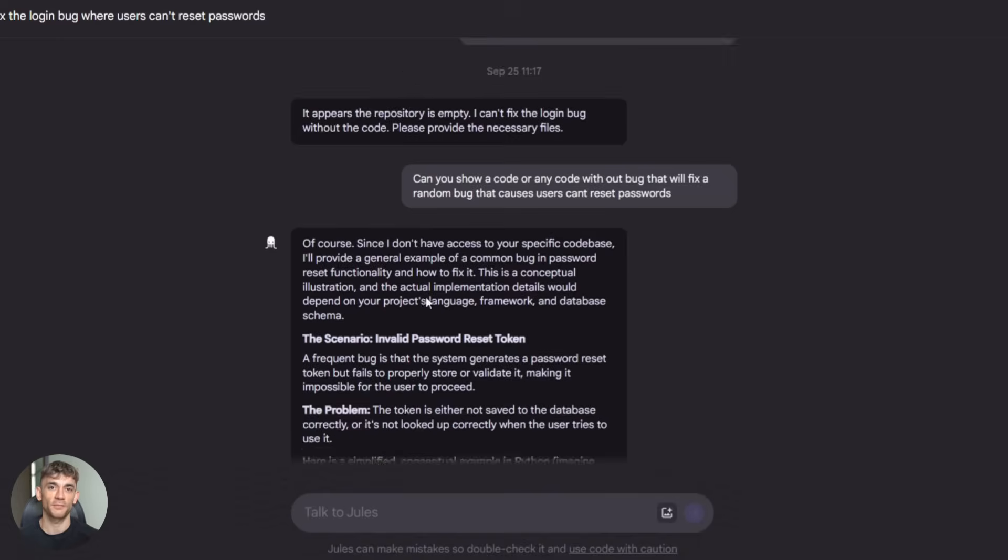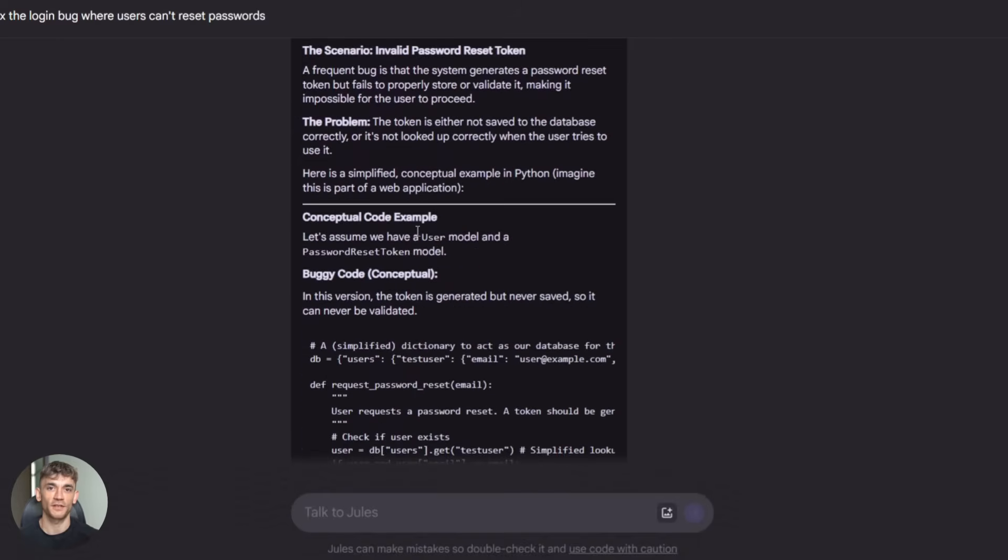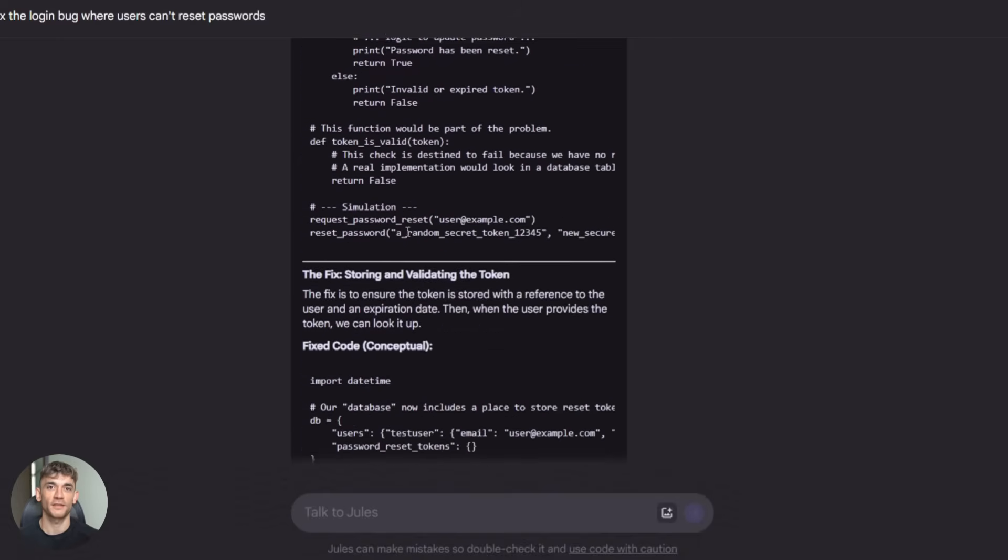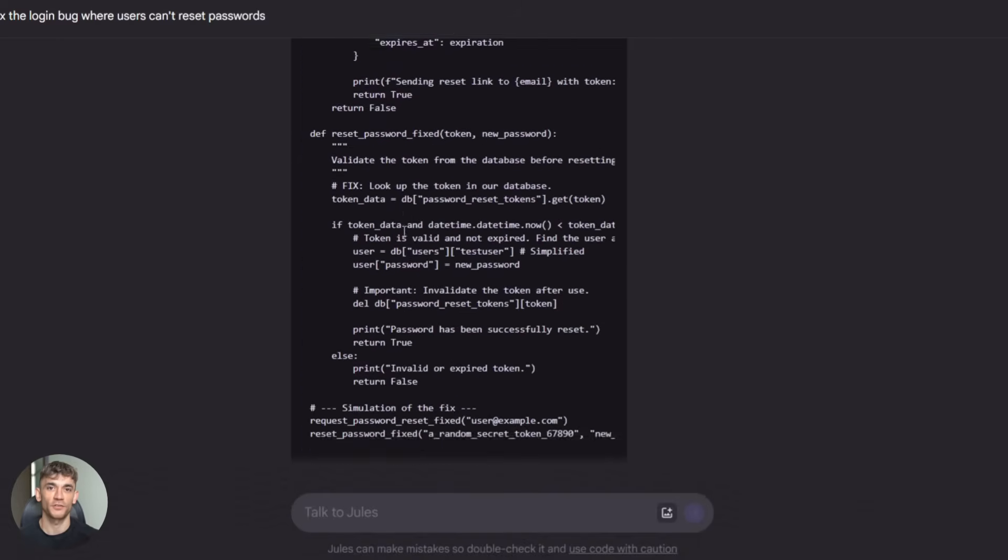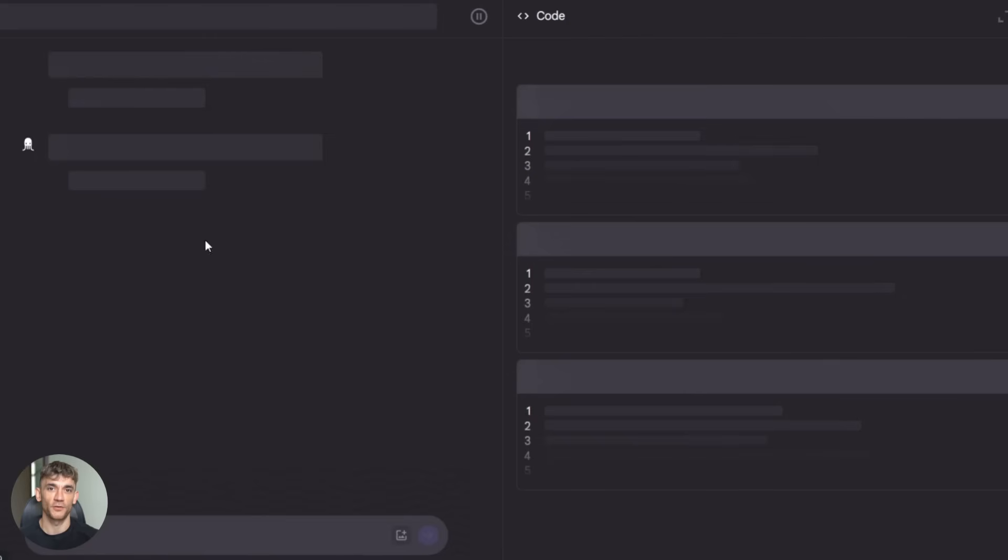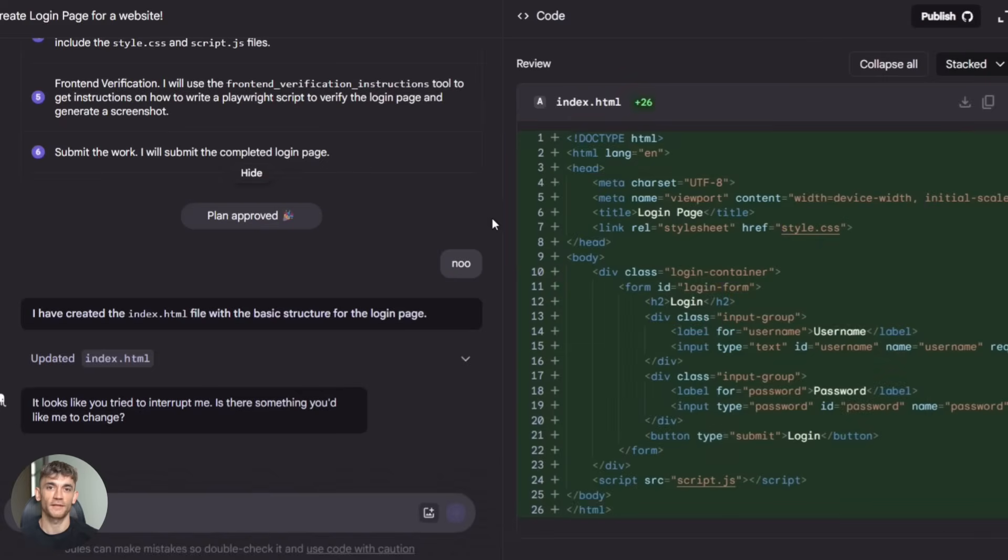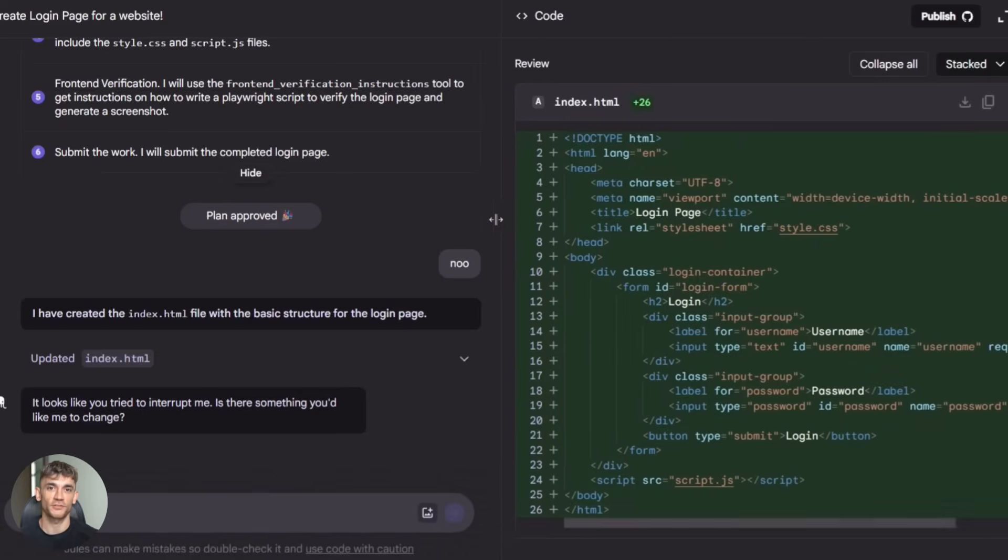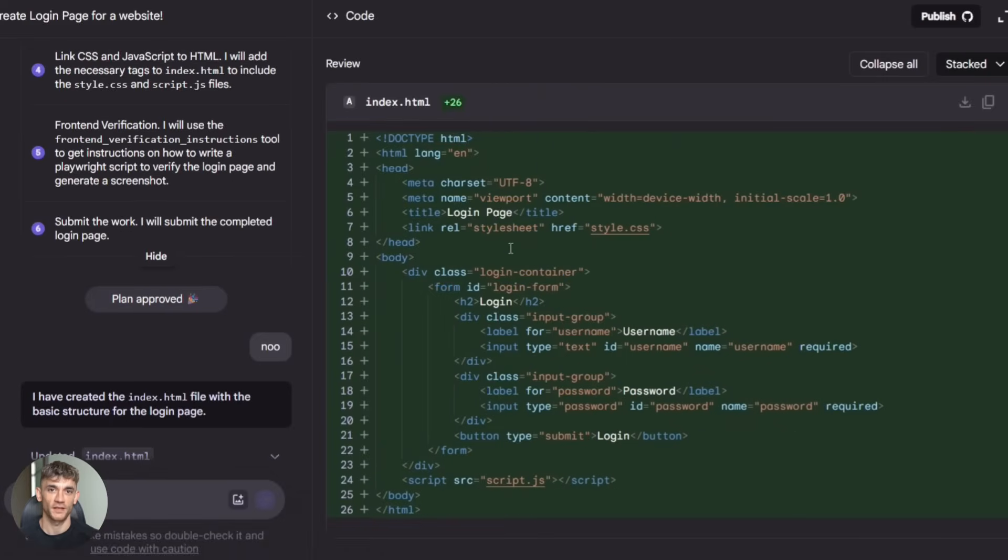Pro tip, start small. Give Jules easy tasks first. See how it handles them. Get comfortable with the workflow. Then gradually give it more complex work. This way you build trust in the system and learn what it can and can't do.